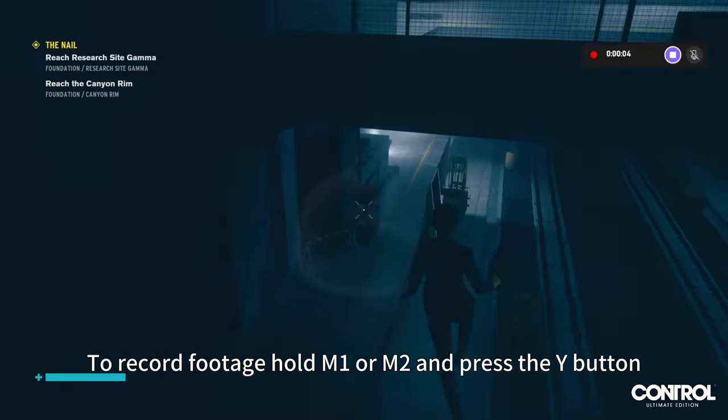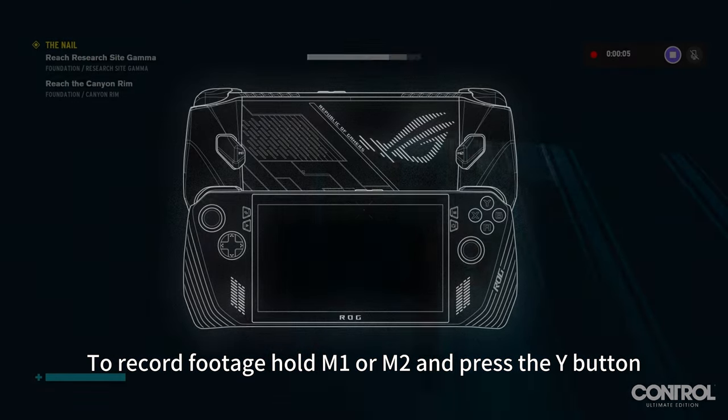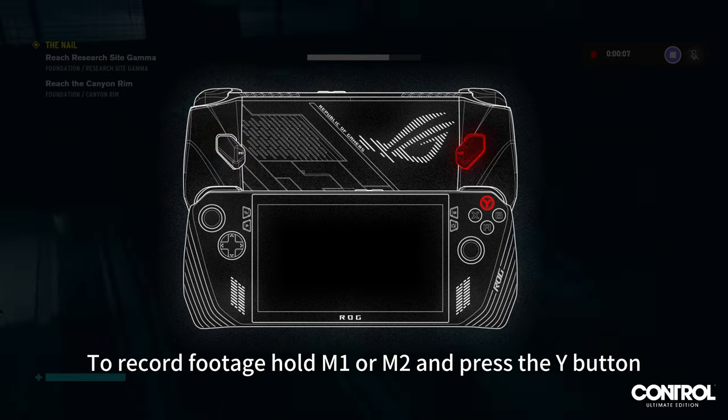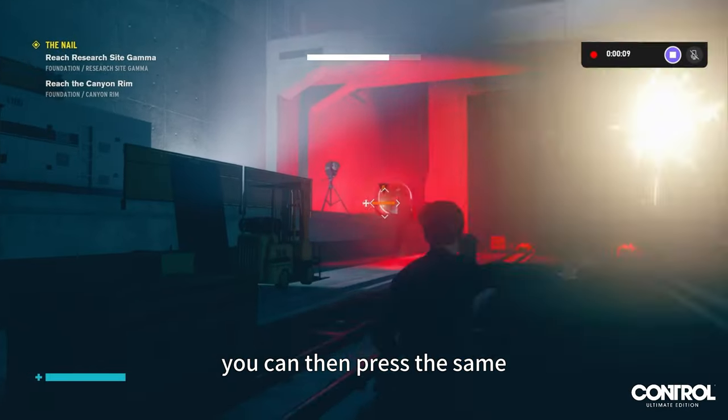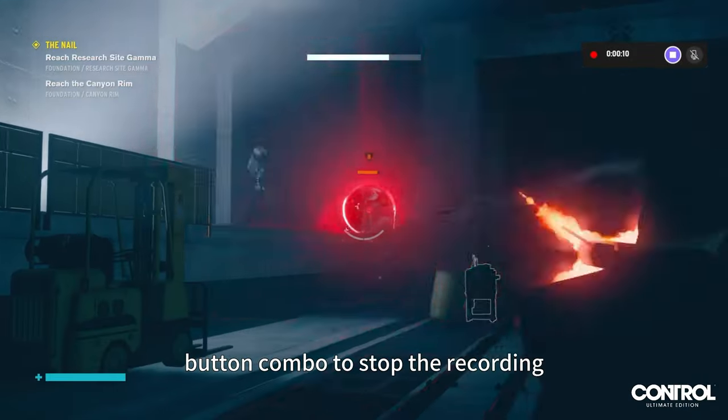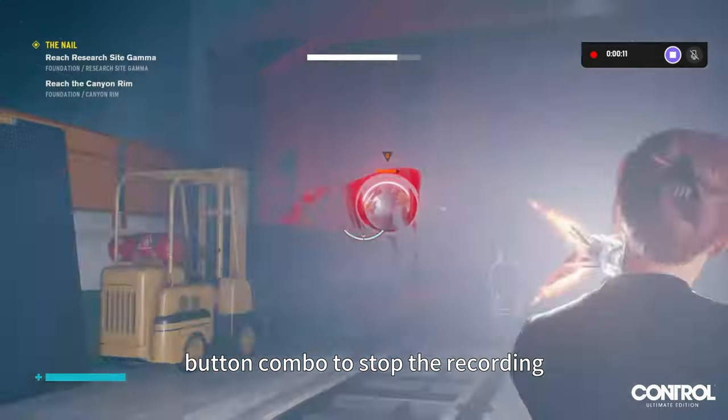To record footage, hold M1 or M2 and press the Y button. You can then press the same button combo to stop the recording.